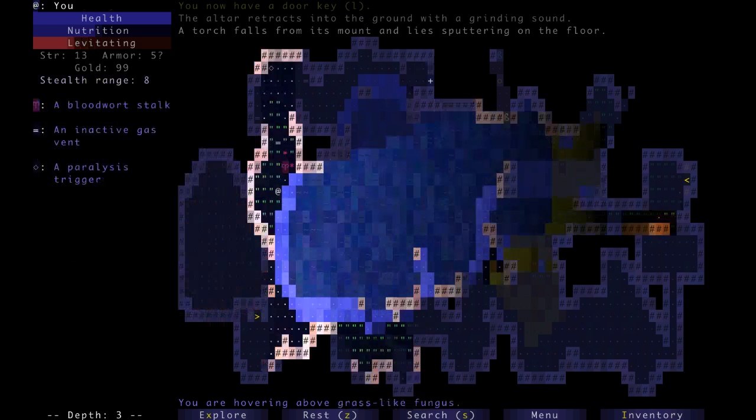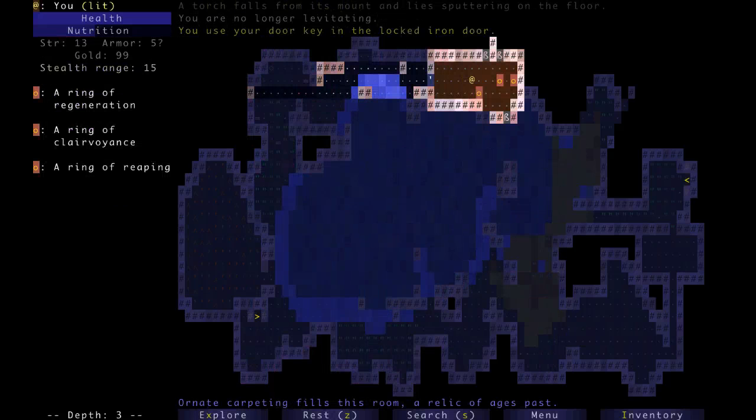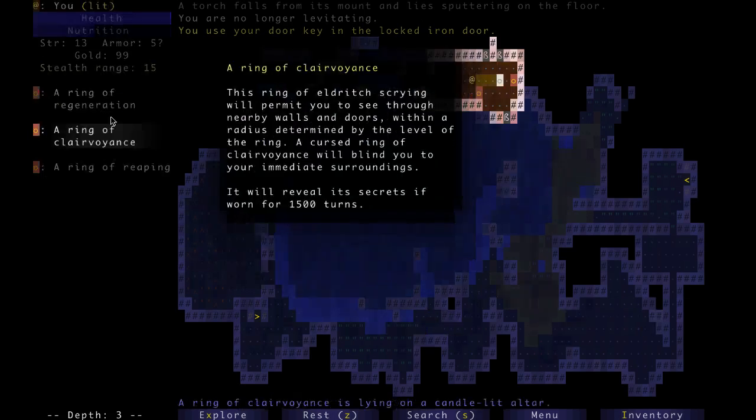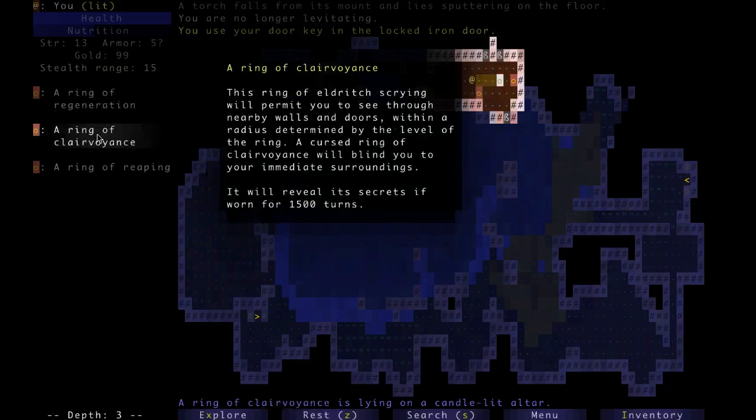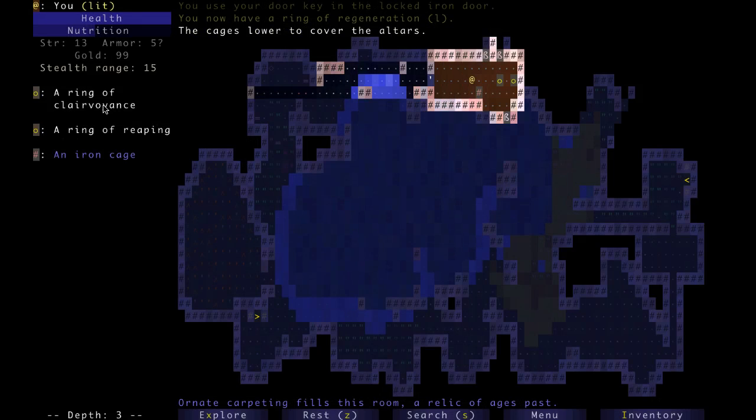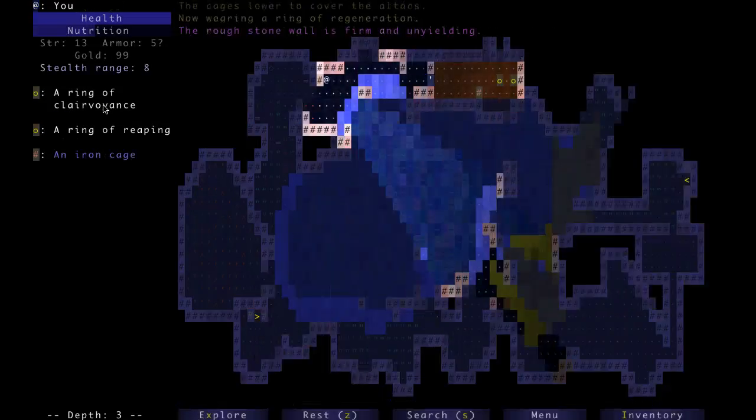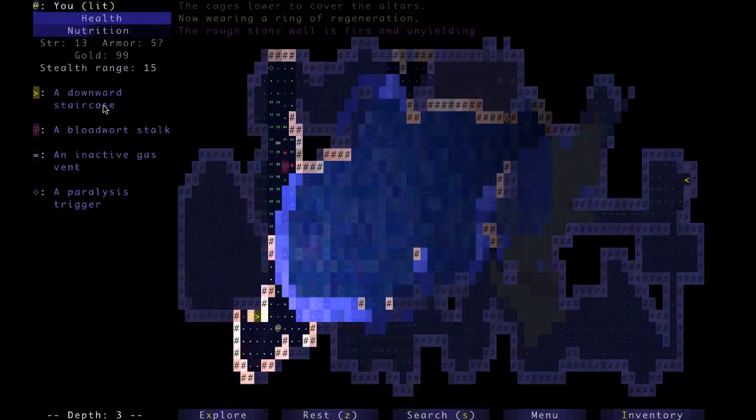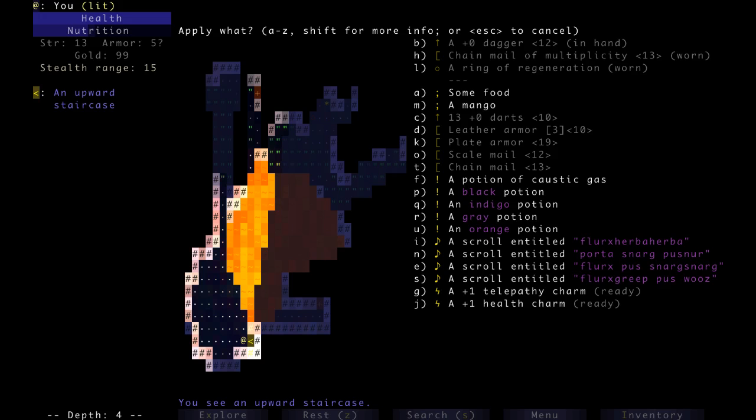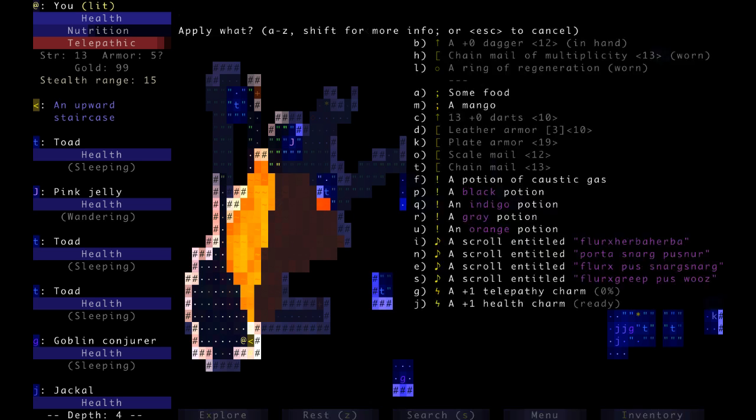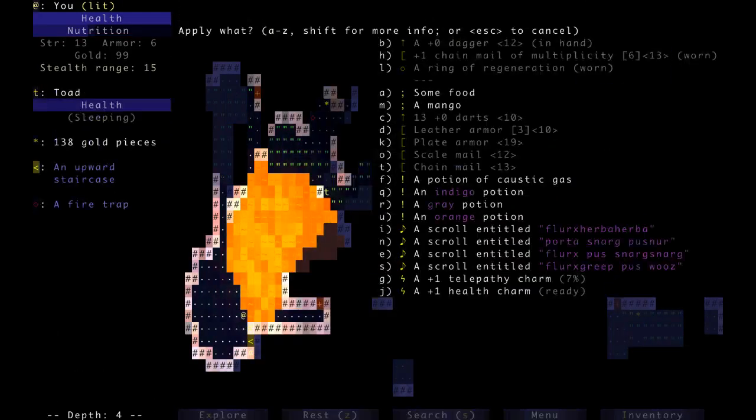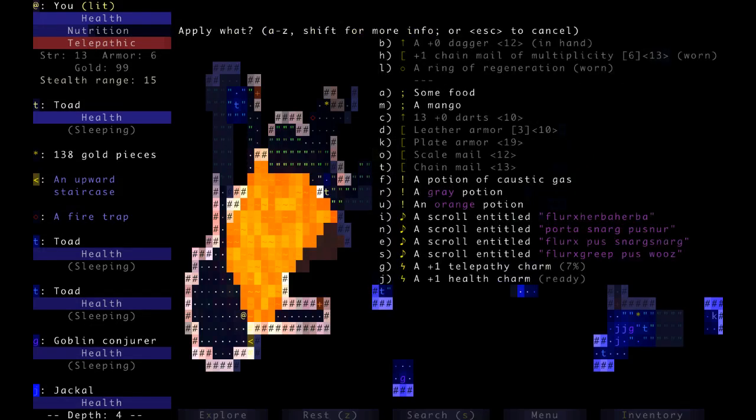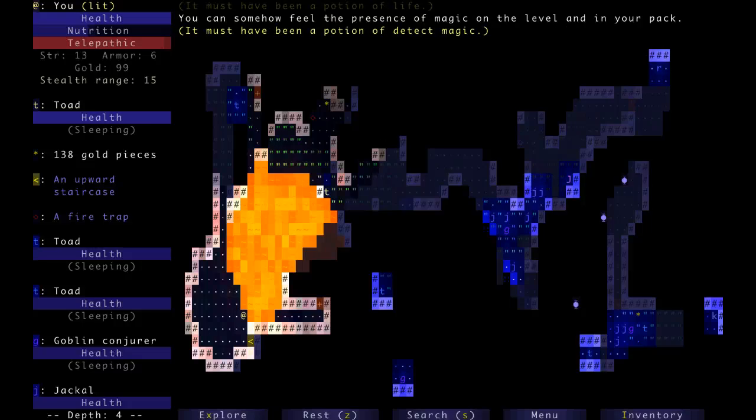I can get out that way. And pop in here and get a ring. I can have regeneration, clairvoyance, or reaping. Regeneration is good. Clairvoyance is good. I'll go with regeneration. I really like clairvoyance, though. Now I'm here. And like I said, we would like to use our telepathy charms. I've got toads and jellies and jackals and goblins and goblin conjurers and all sorts of nasties. Let us try the black potion, which is paralysis. Let us try the indigo potion, which is telepathy. So now we've got telepathy on the whole way through. Orange is from this level. It's detect magic. That's a good one.